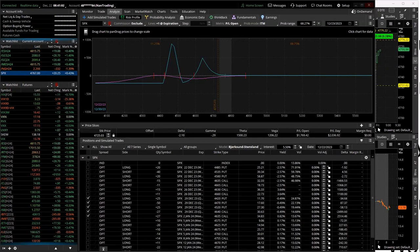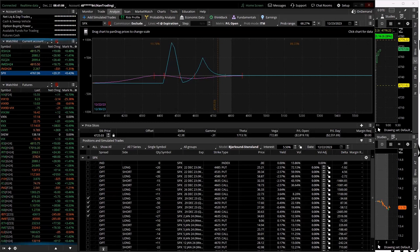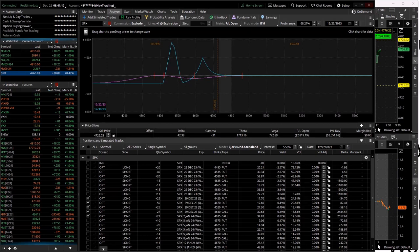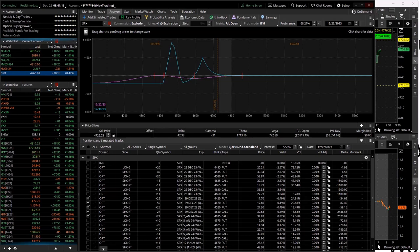I would probably dig into that tracking and trade steward more if I only traded, well, and then the other thing is I trade with multiple brokers too and trade stewards only connected to toss. So that doesn't work for me either.